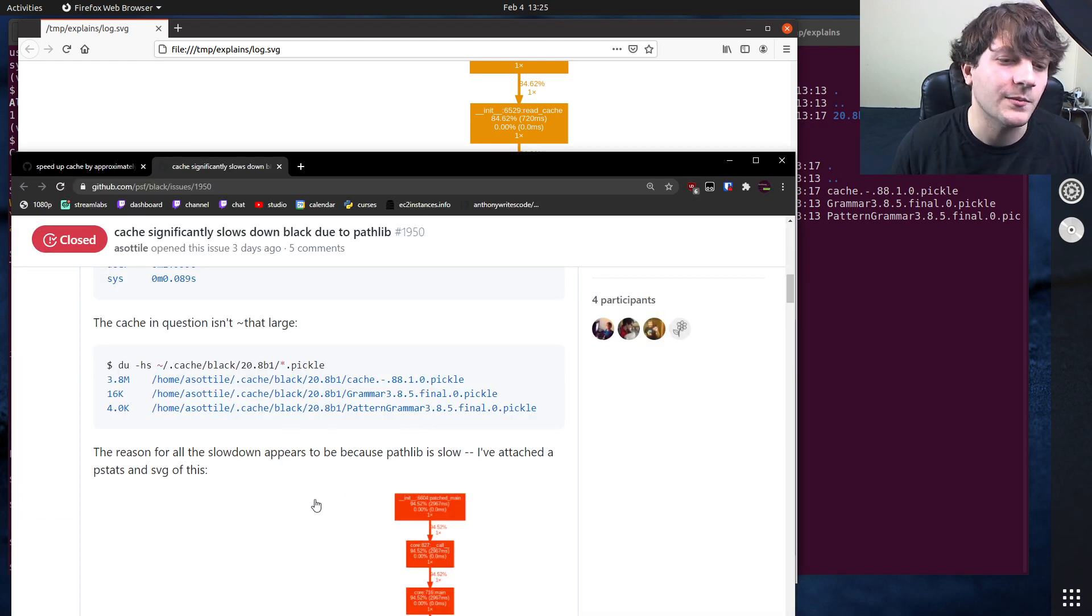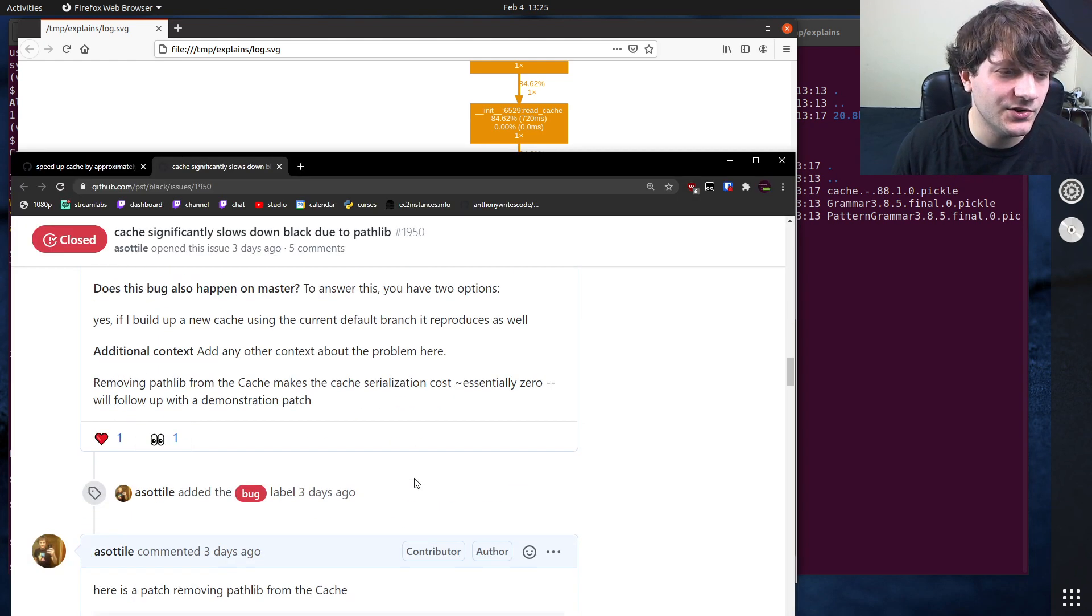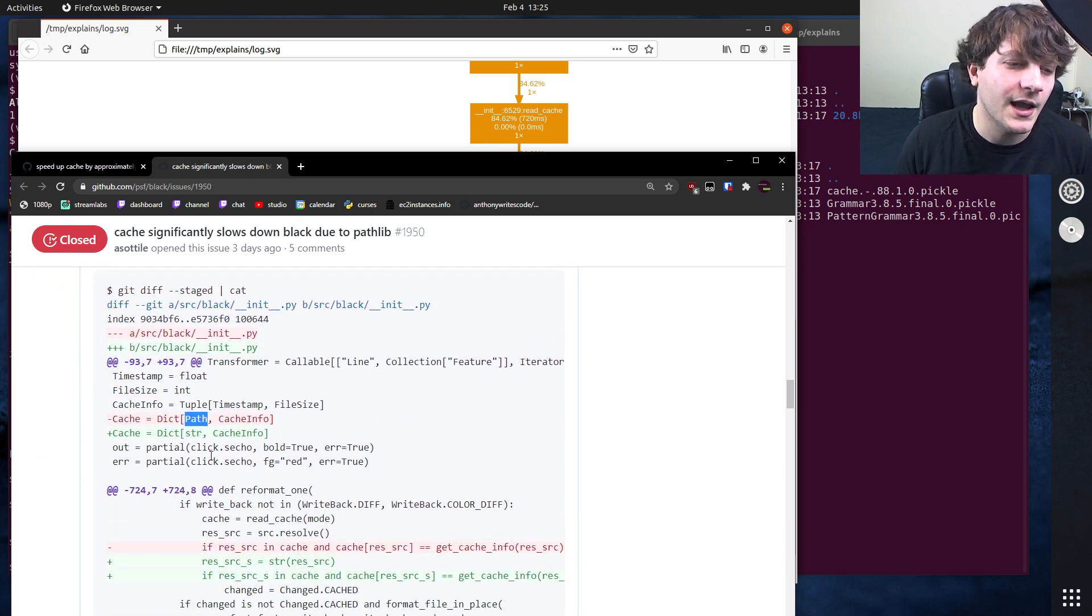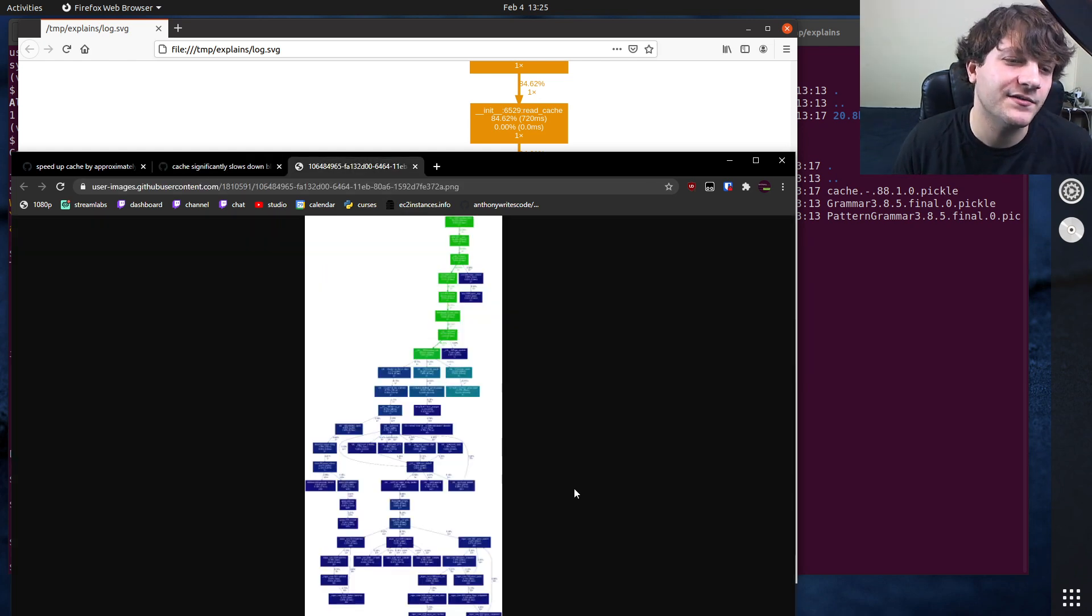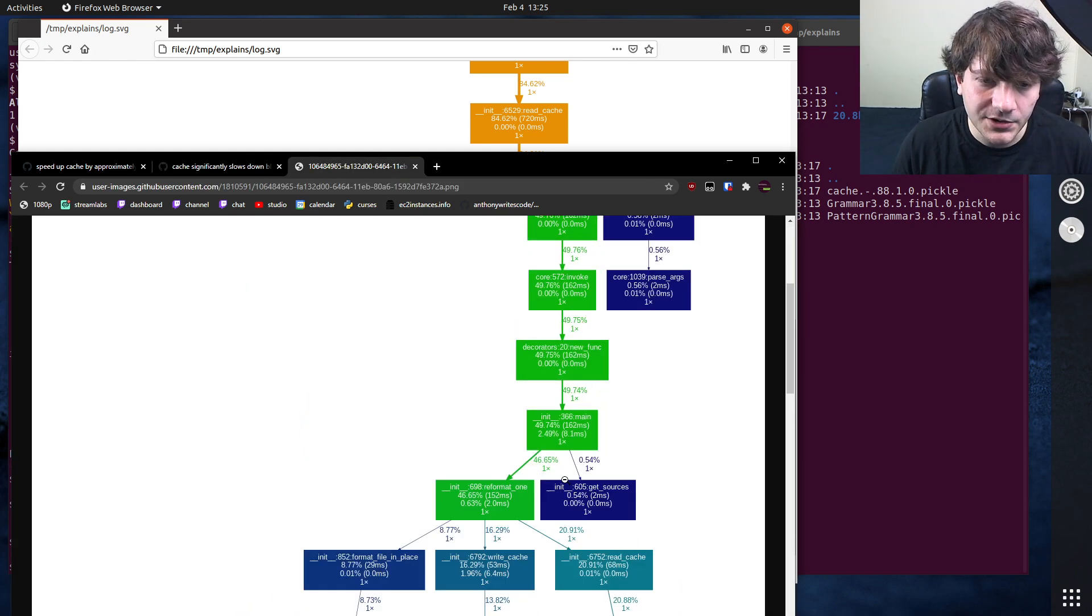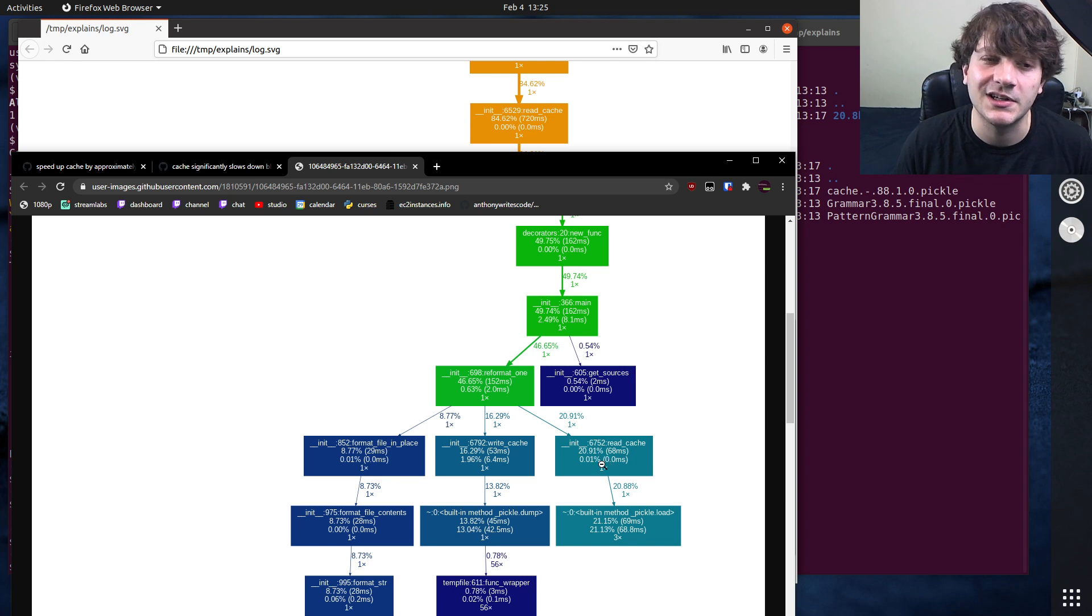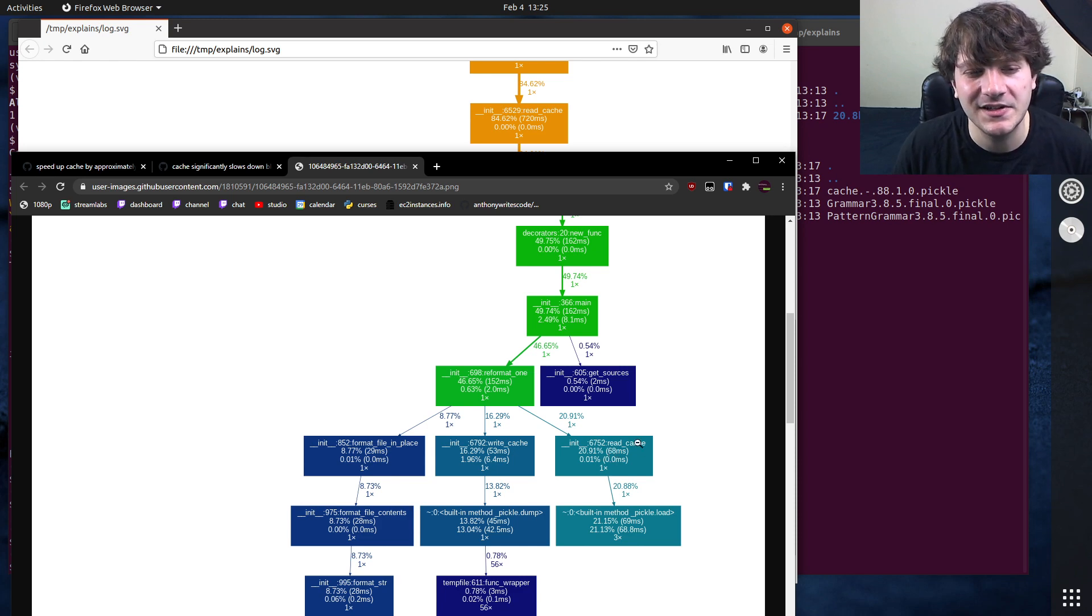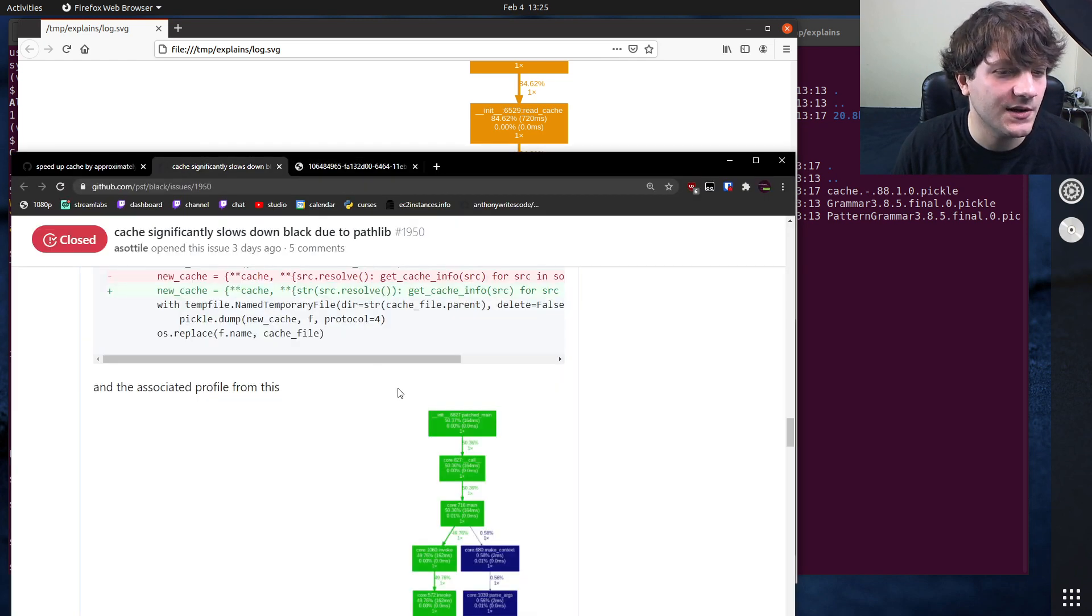So I went through and did some code changes to avoid using pathlib inside the cache. So I changed the cache from being a path to a string, and then I ran a new profile on that, and this is after I fixed it. And you'll notice that a good portion of the reformatting is still reading this cache, it's still 20 percent of the overall execution, but it's no longer like 80 plus percent of that. And it's only like 70 milliseconds here instead of, I gotta compare apples to apples.